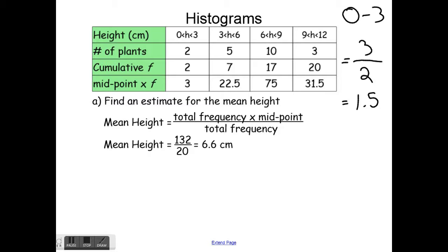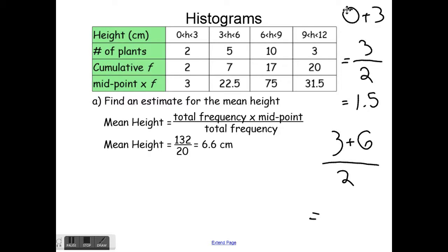For the next range, 3 to 6, I find the midpoint: 3 plus 6 equals 9, divided by 2 gives 4.5. Multiplying 4.5 by the frequency of 5 gives 22.5. So for each interval I find the midpoint of the range, multiply by the frequency, and that gives me these values.